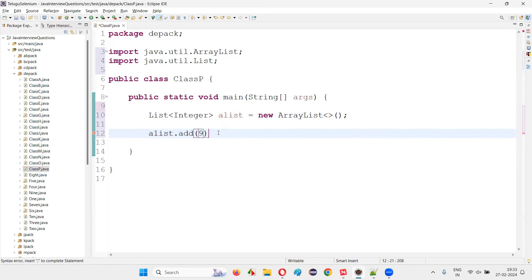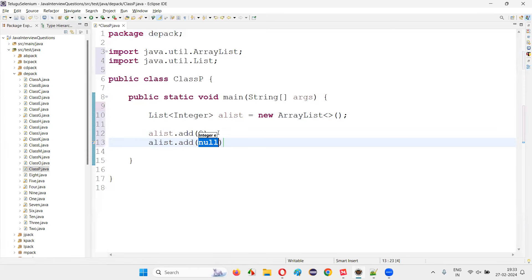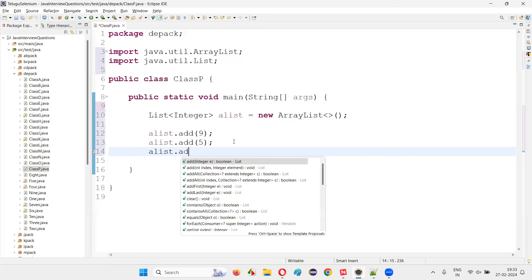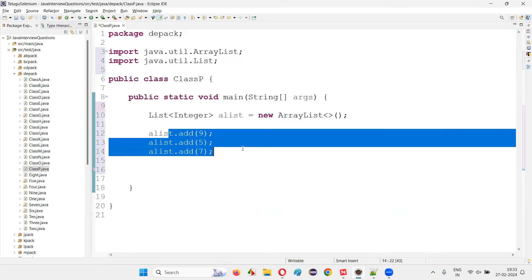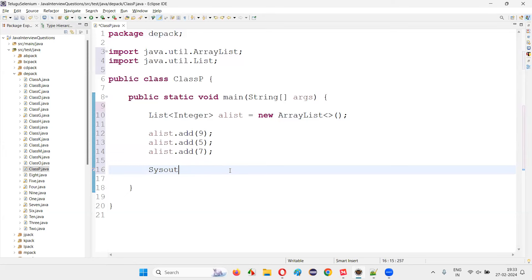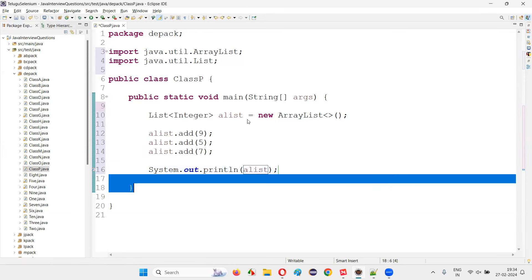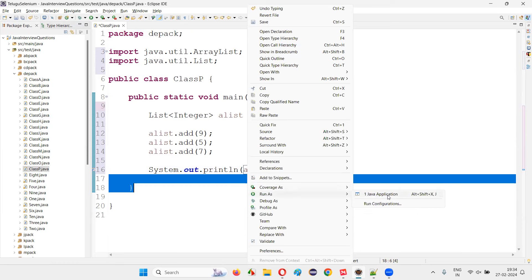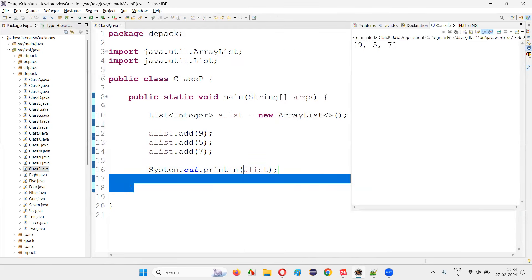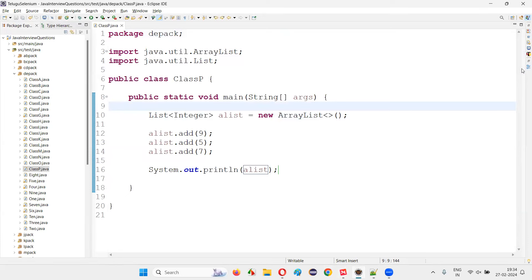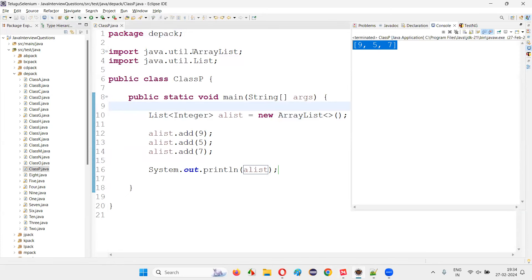Here I'll add some integer objects: alist.add(9), alist.add(5), alist.add(7). You can add any number of objects and print them out without any issues. Run the code and the list elements will be printed. I created an object for the ArrayList class and assigned it to the variable declared with the List parent interface, which is possible in Java. The list elements got printed: 9, 5, 7.